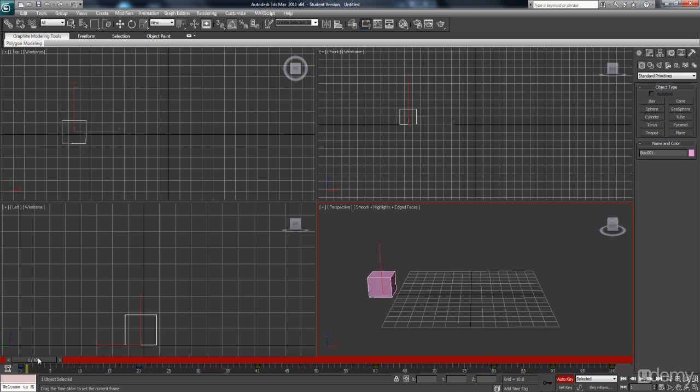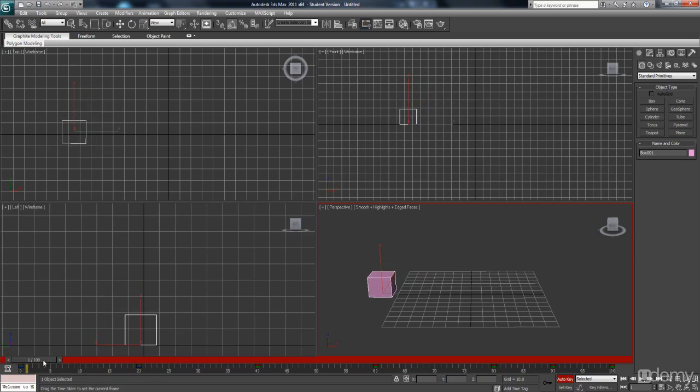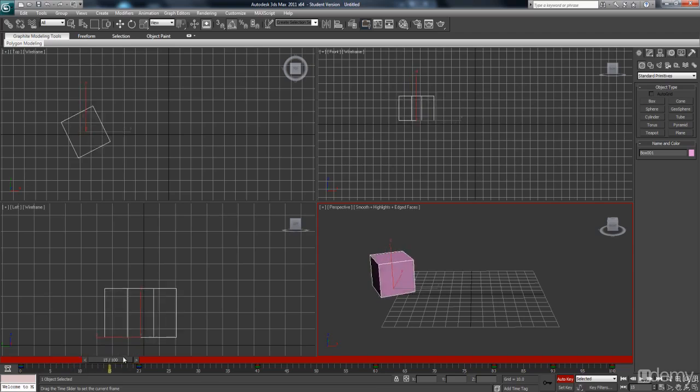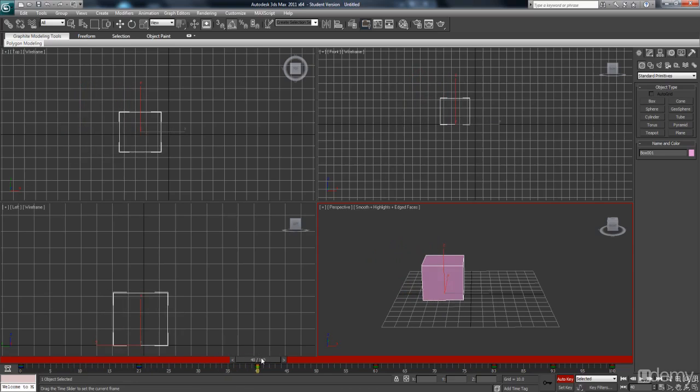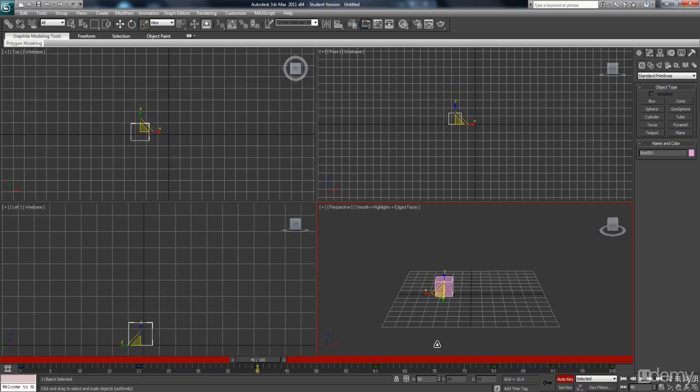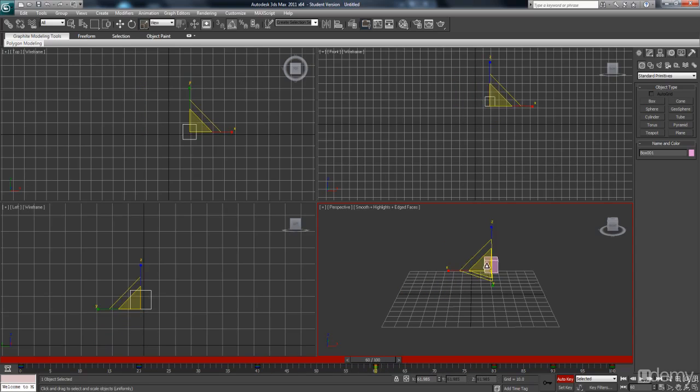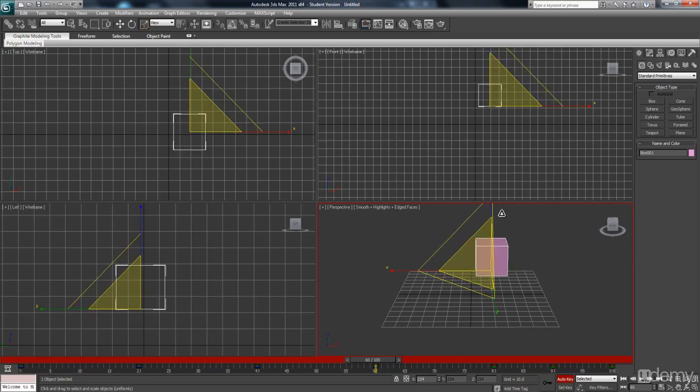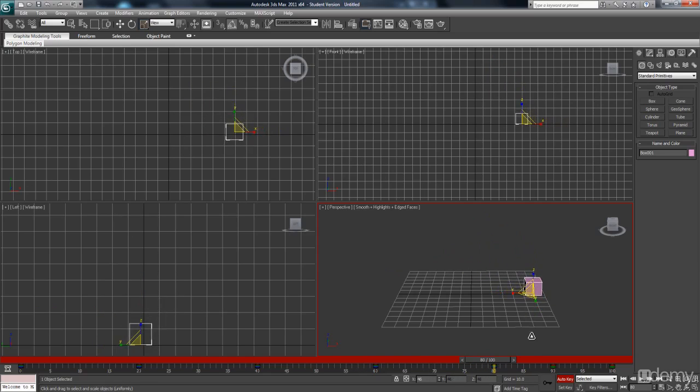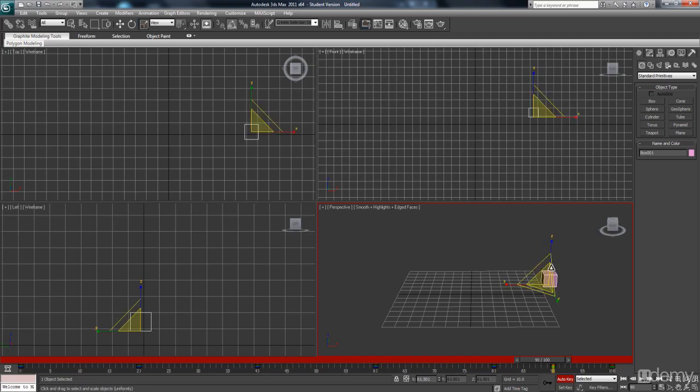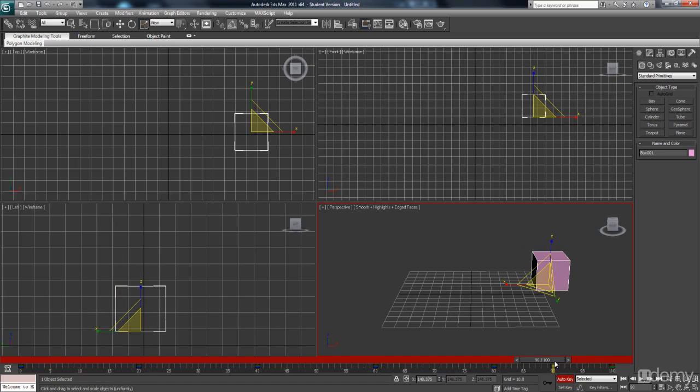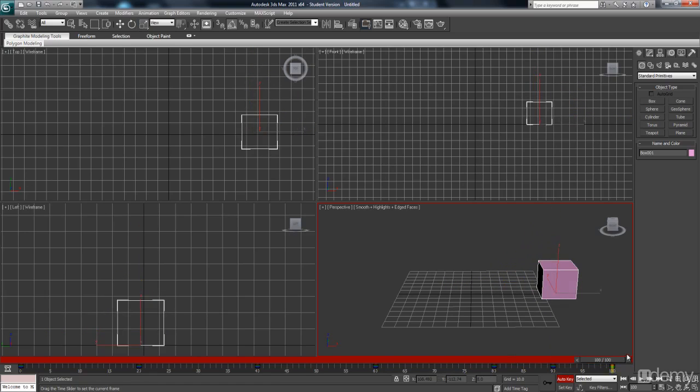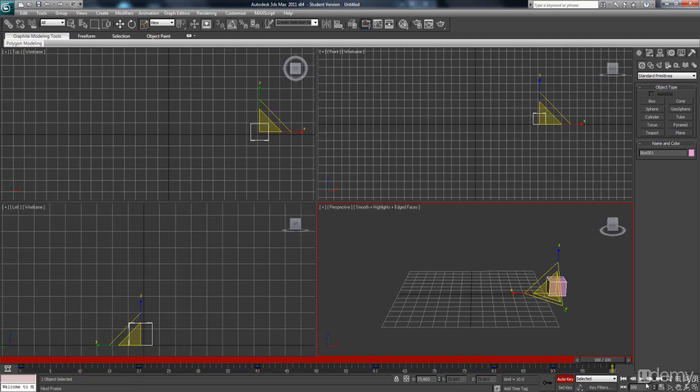So from frame 0 to 20, object's spinning, going up and scaling up. And then going to frame 40, let's shrink that quite small. Frame 60, again let's go quite large. Frame 80, let's go small. Frame 90, let's go large. Frame 100, let's go small again. So let's play that.